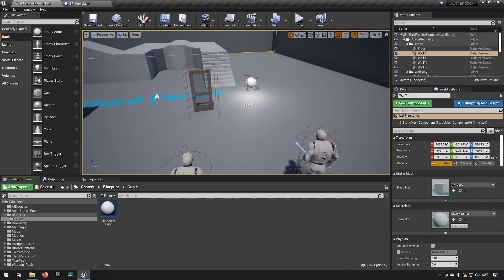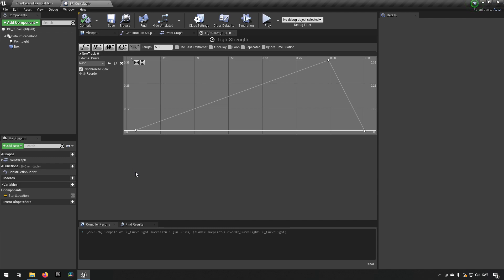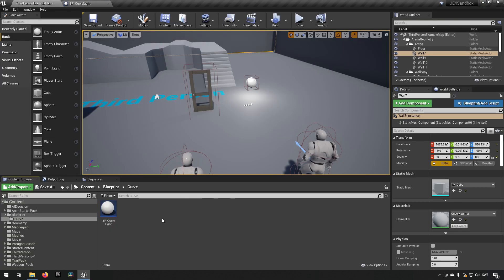Here we are inside Unreal Engine 4.26. Let's talk a little bit about what a curve is to begin with. A curve represents a certain value happening at a certain point in time. Normally it has two axes — the bottom axis represents time, which is the x-axis, and the y-axis represents a value. So if you were to check at time 0.5, for example, you'd get a value of 0.2 or something like that. This can be used for a lot of different things.